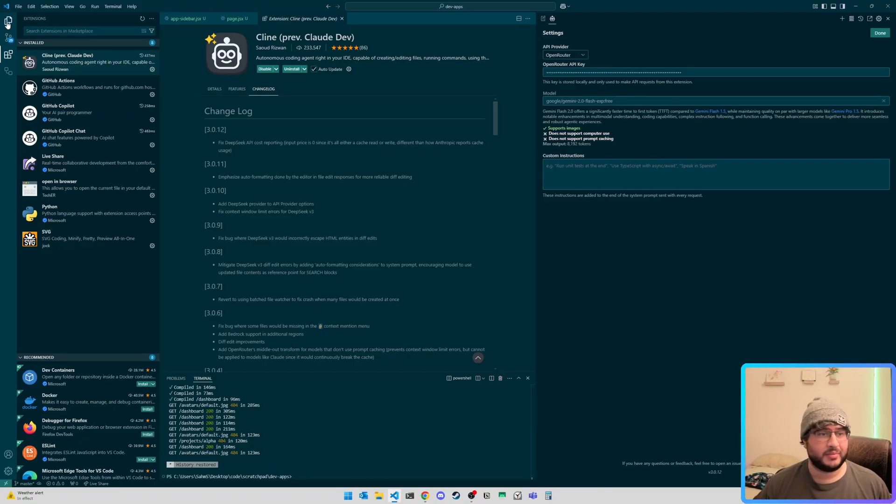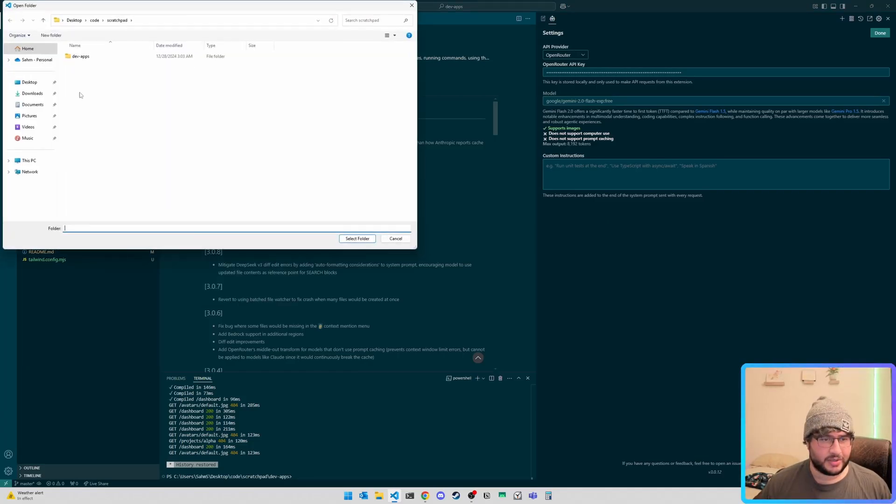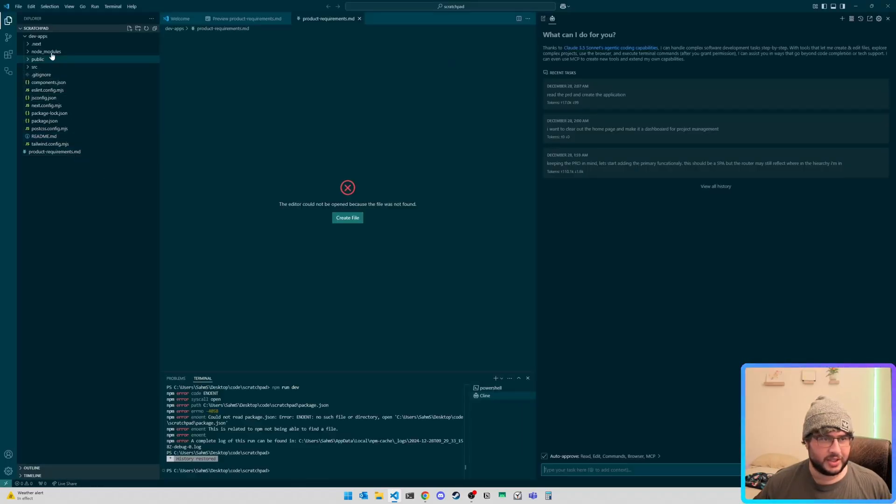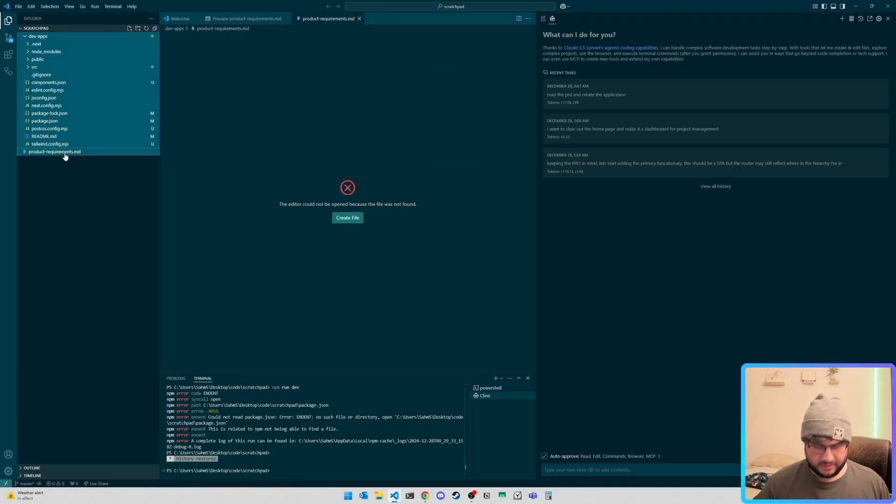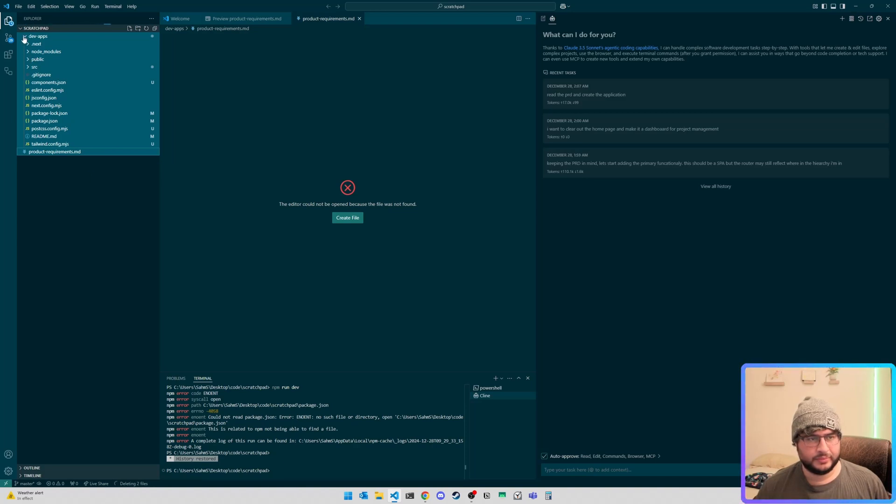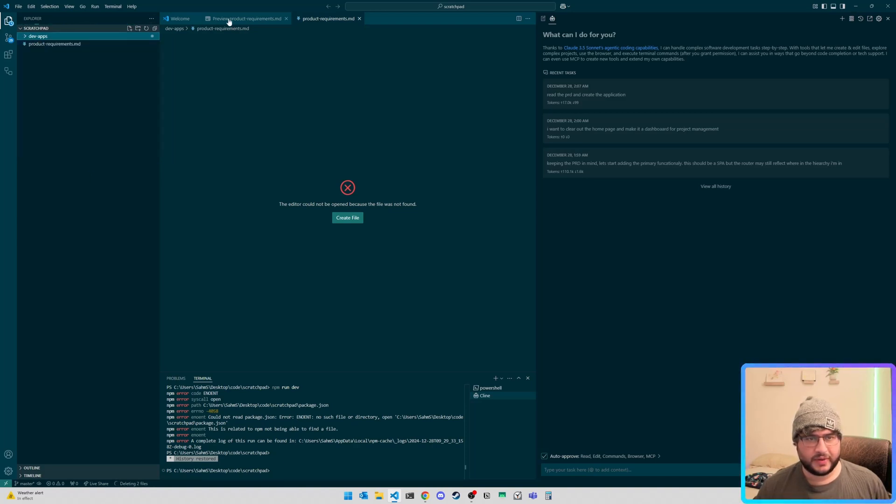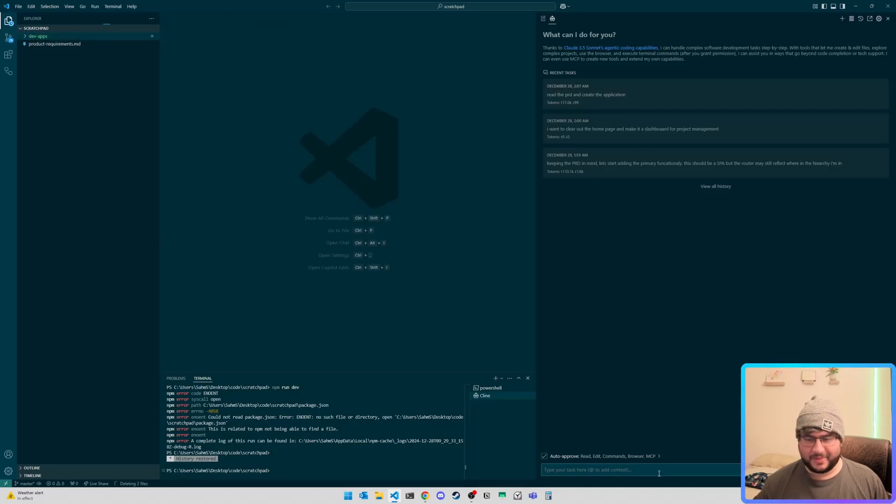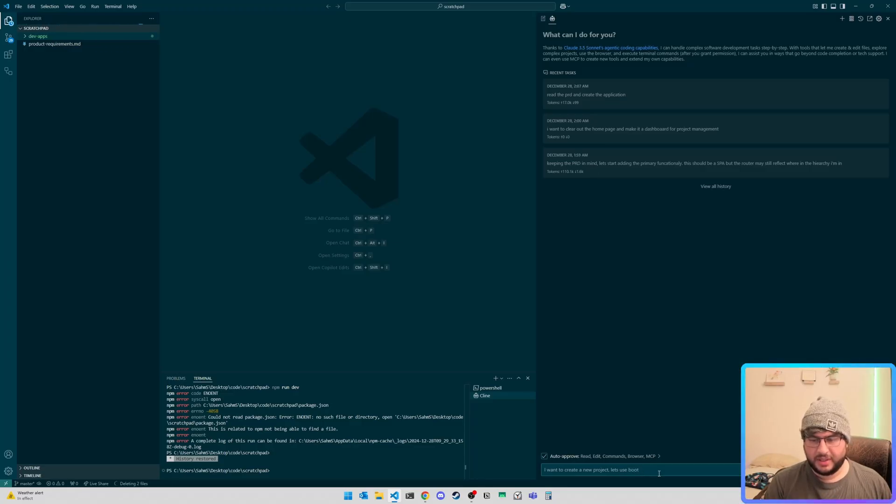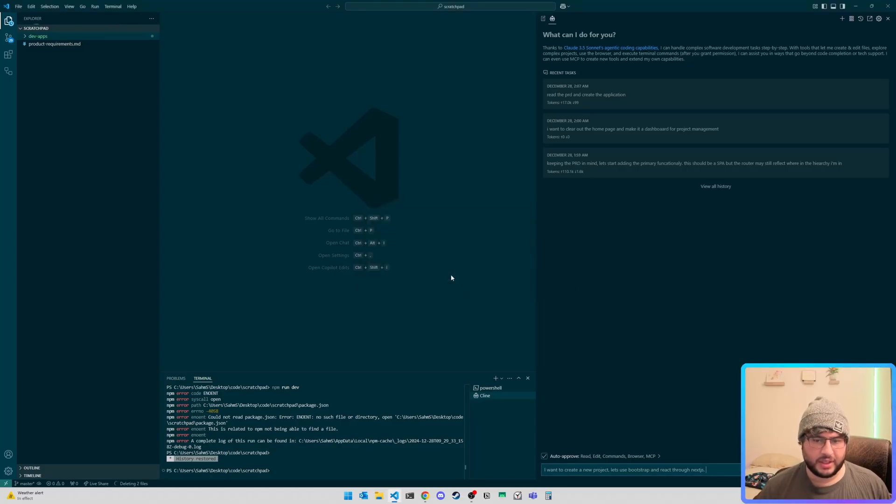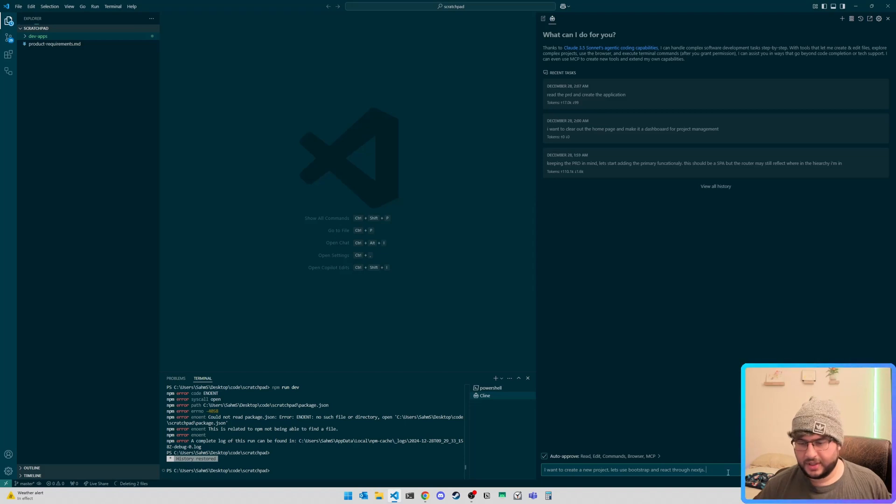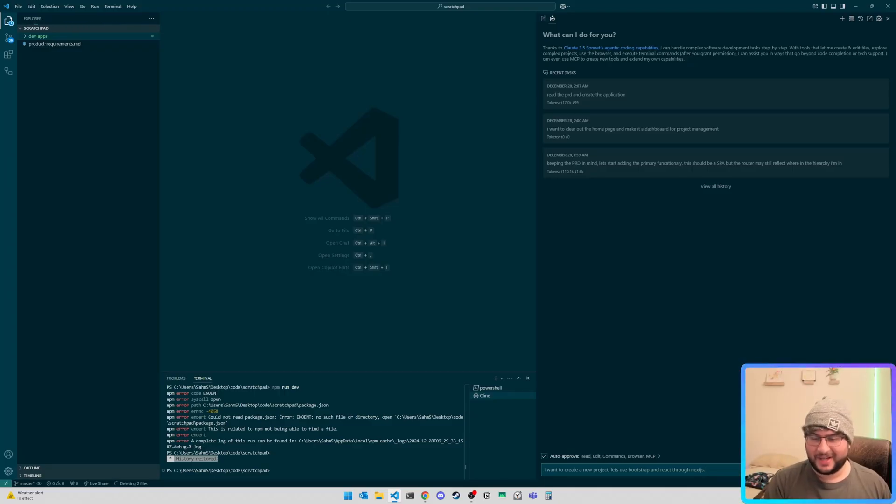Now, it is a pretty awesome model. I should be in my, let me open up a scratch pad, and let's just check out how this model performs. Node modules always takes forever to delete. So while that's deleting, let's make a prompt. I want to create a new project, bootstrap, and react through Next.js. Create a new project, let's use bootstrap, and react through Next.js.